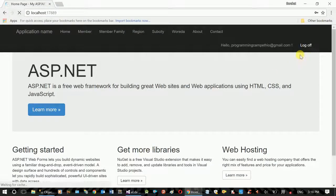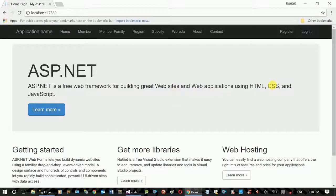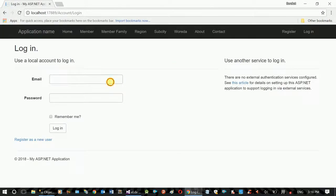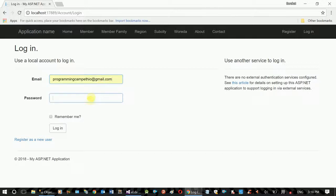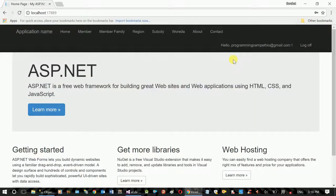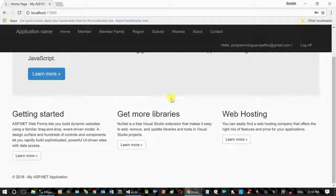Log off to log in. This is the email. Email and password — Login. Hello, the home page.